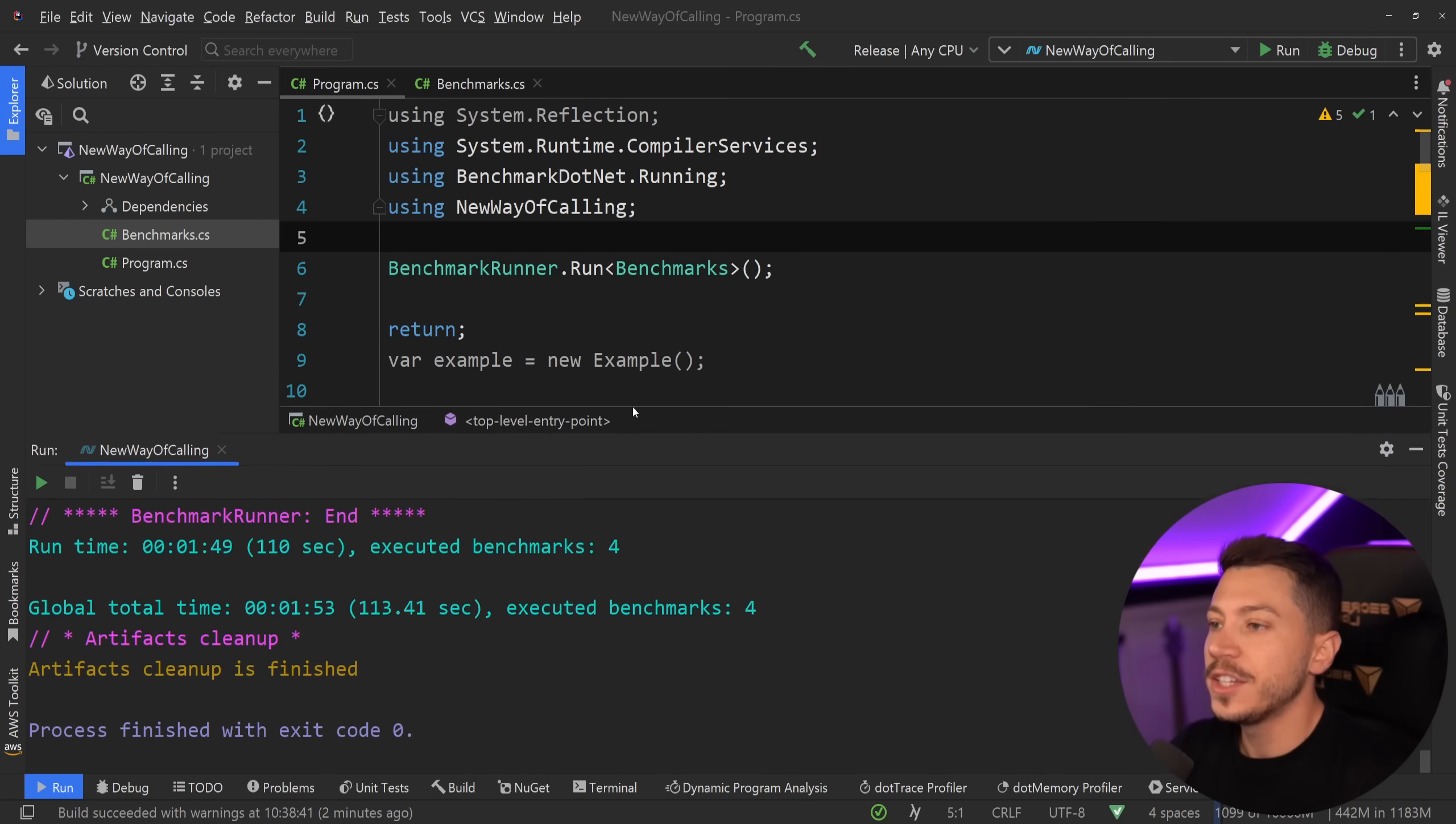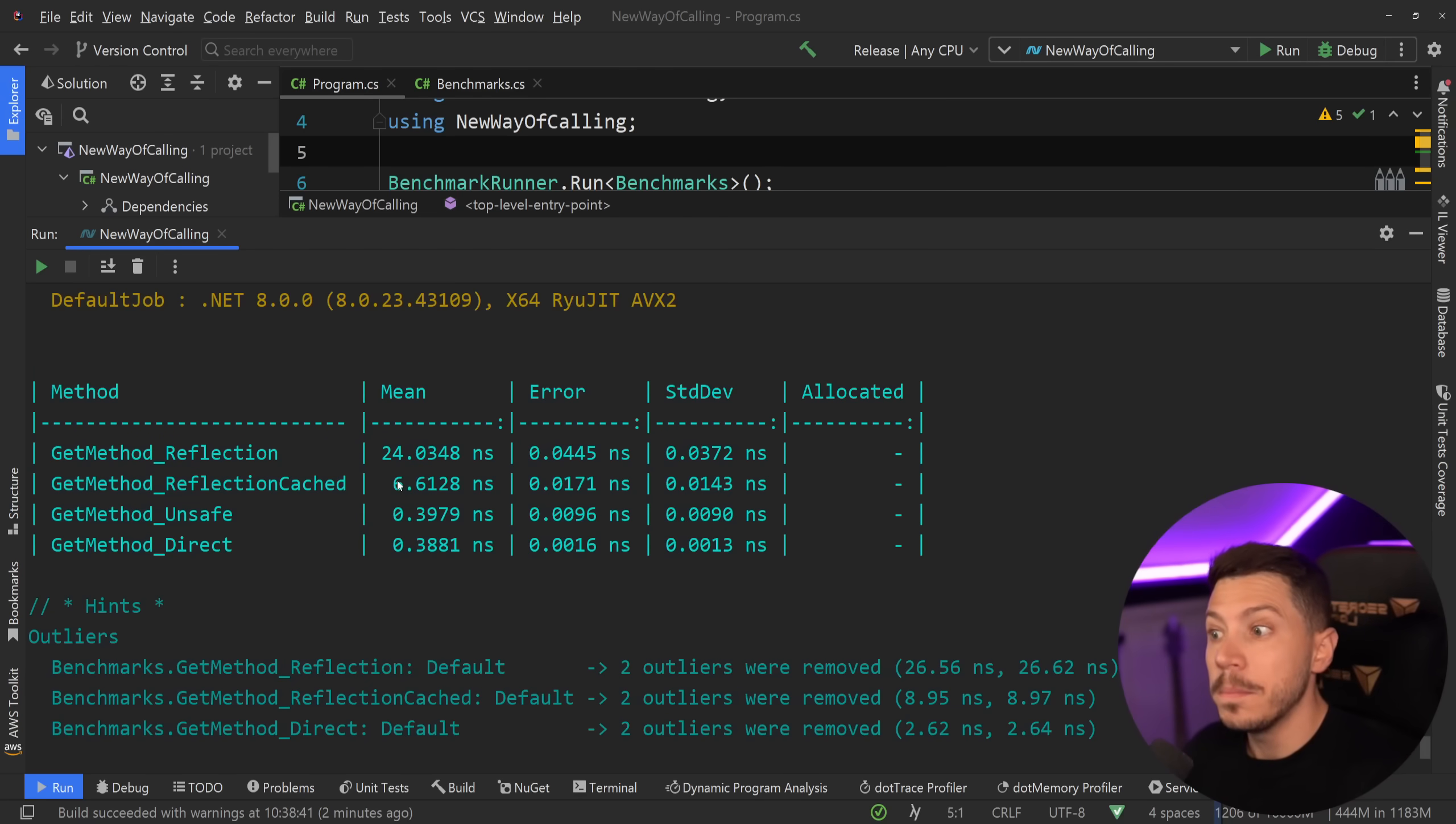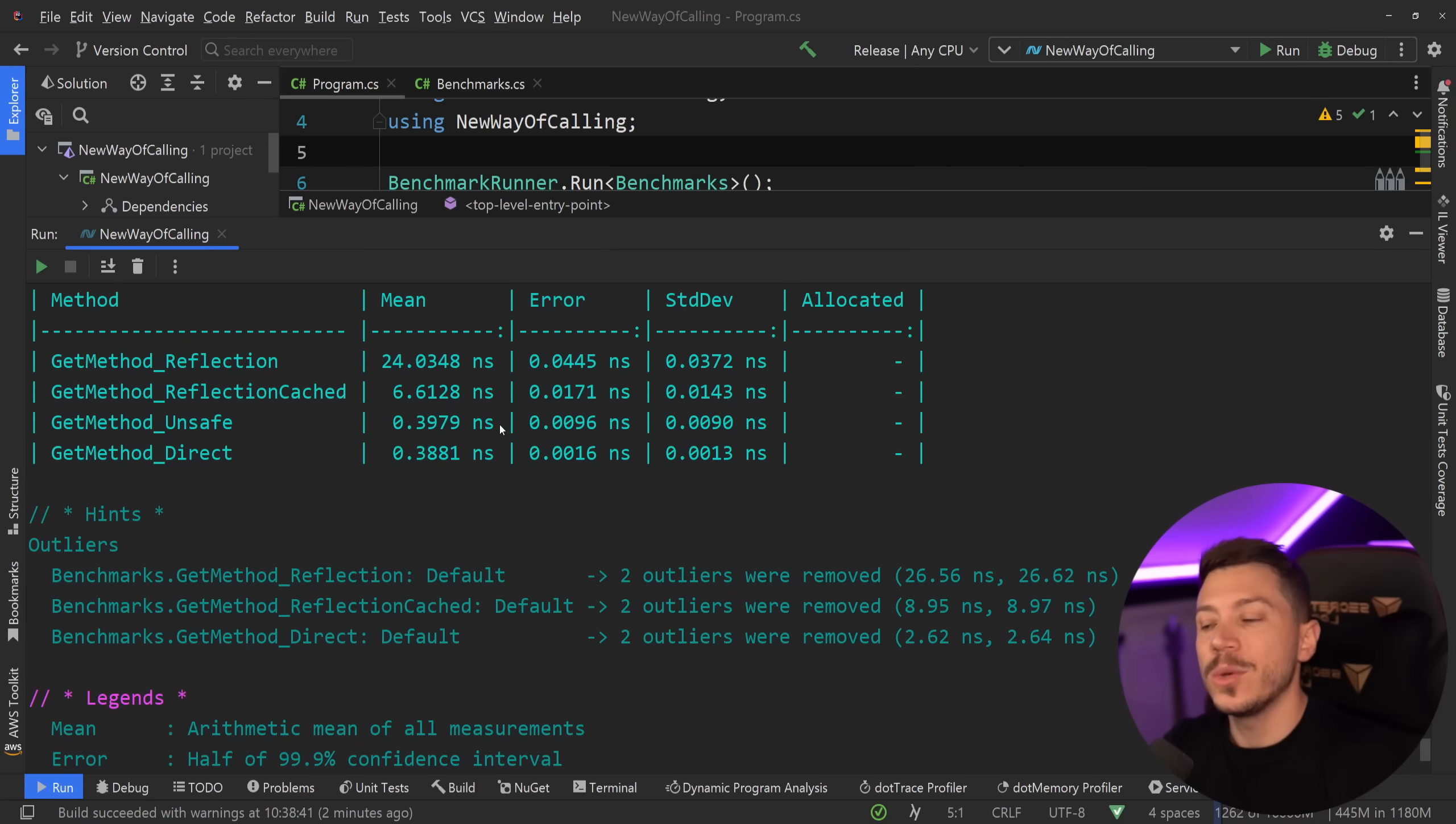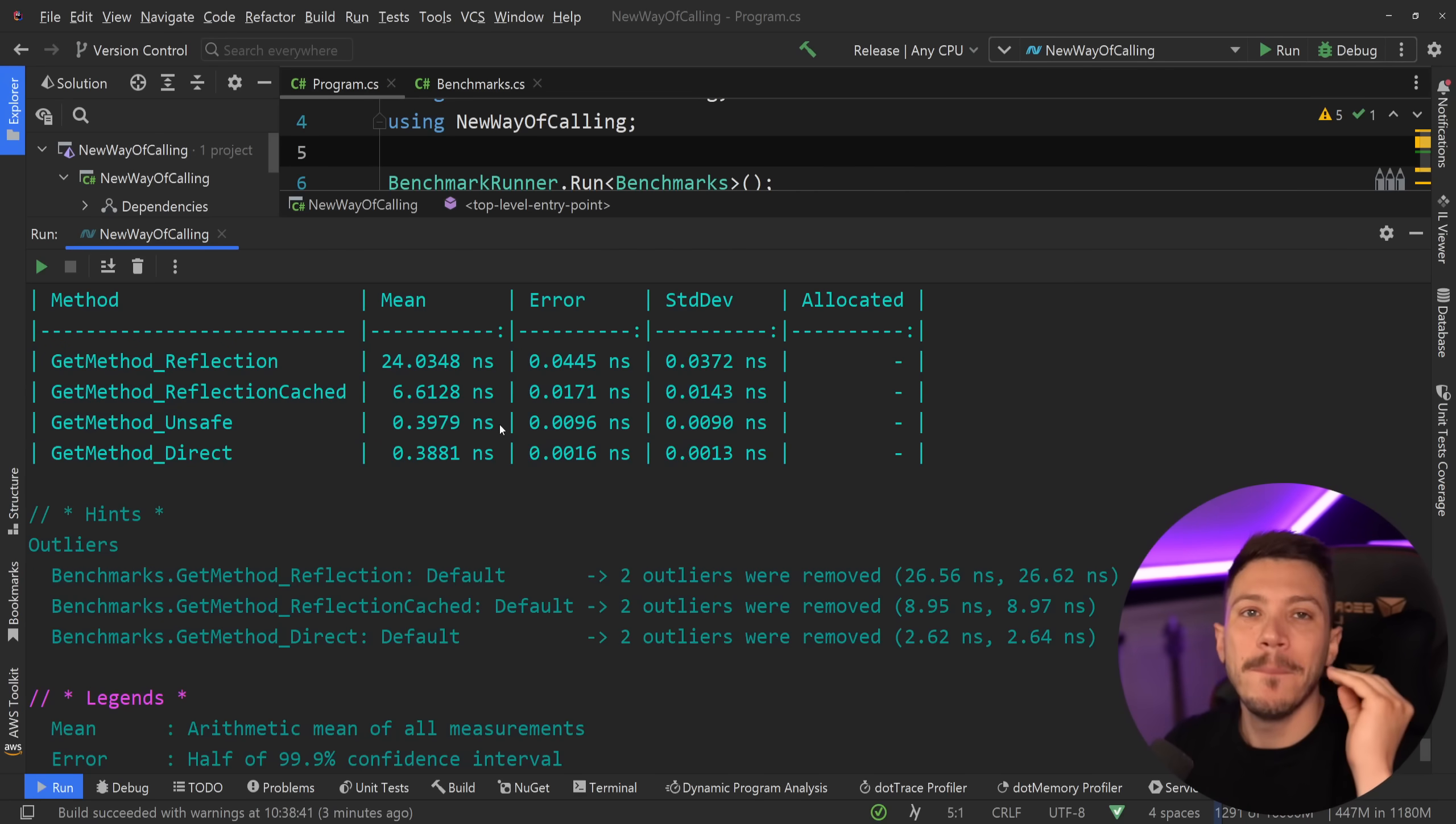All right, the results are back. Let's see what we have here. So as you can see, traditional reflection, 24 nanoseconds, very, very slow. The cached version, 6 nanoseconds, much faster than the non-cached version. However, the unsafe and the direct, basically the same. So this new unsafe accessor approach gives you compile time performance without having to use reflection at all. The performance here is completely bonkers.